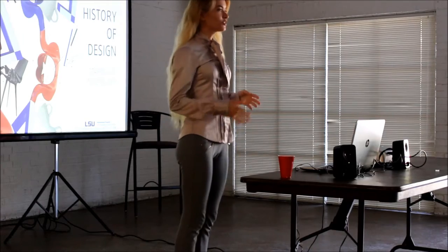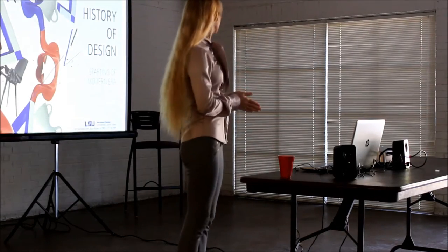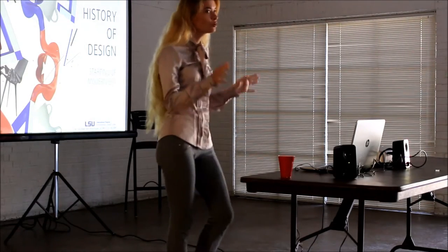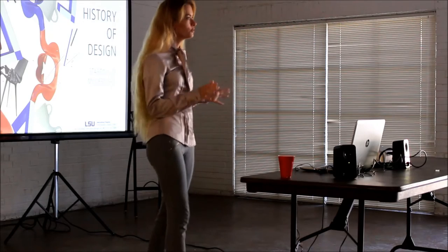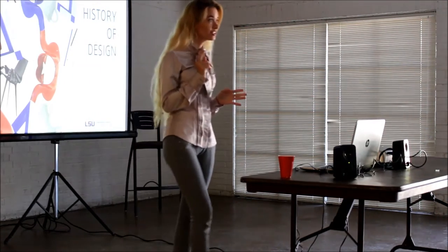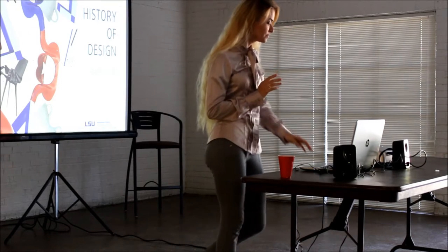And so today my topic is the history of design. In contrast with my previous lecture where I told about seven centuries and about five styles, today I'm going to talk about one century and one style.